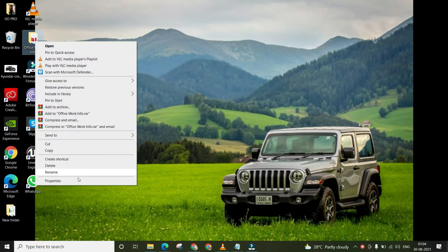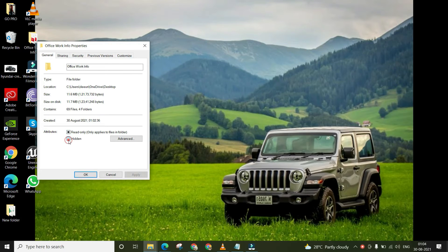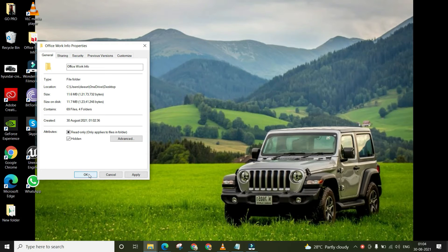Right-click on the folder you want to hide. Now click on Properties and you should see a hidden option. Check the box for hidden folder. First click Apply, then tap OK.